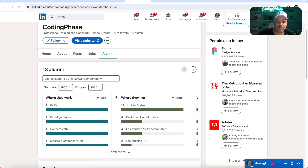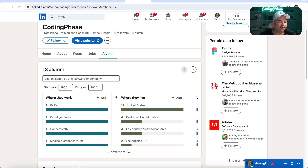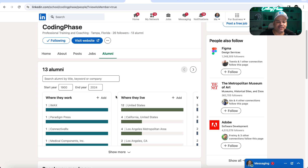You can network between you and the other students. For example, someone's working at XYZ.com — like Disney. If there's a job opportunity at Disney, you can now reach out to one of the other alumni and people that have come through Coding Phase and found opportunities within that company.